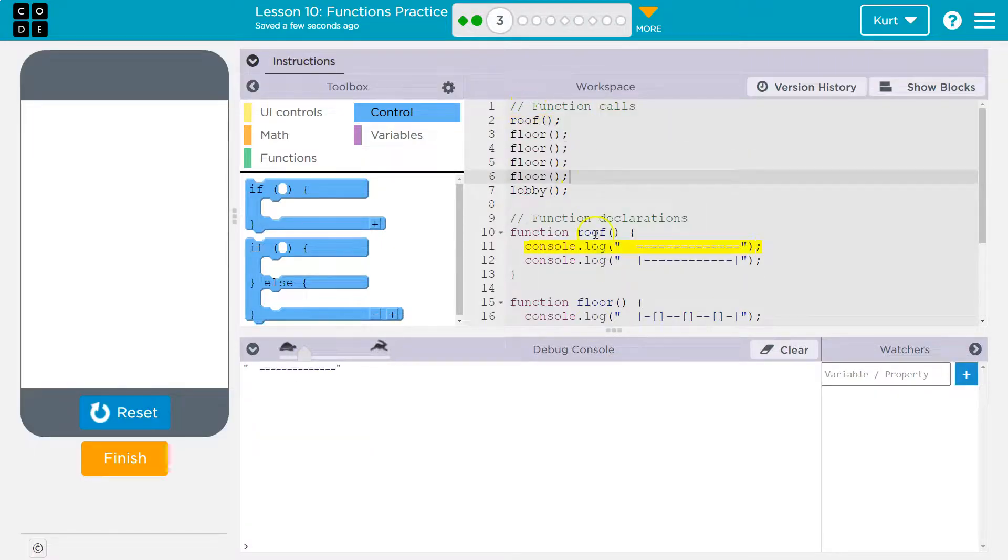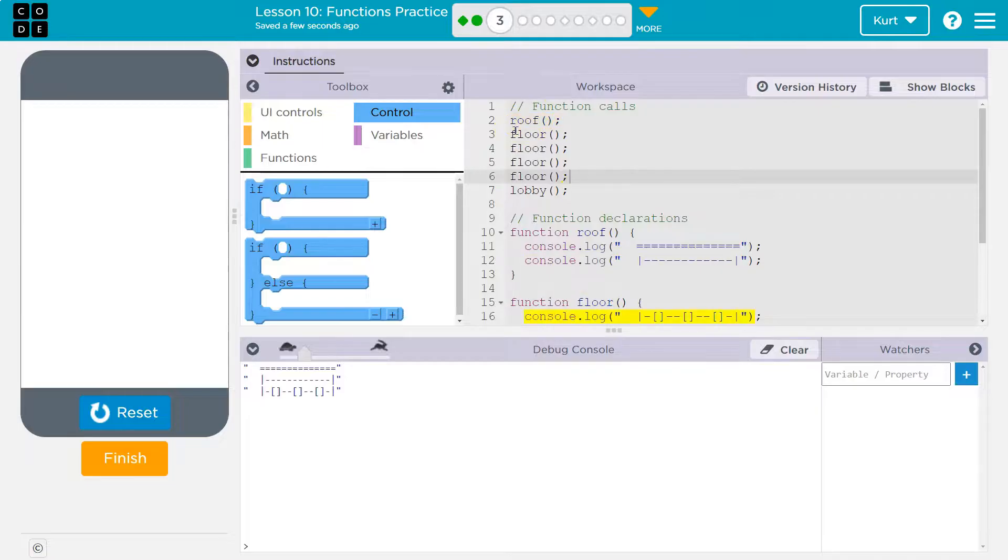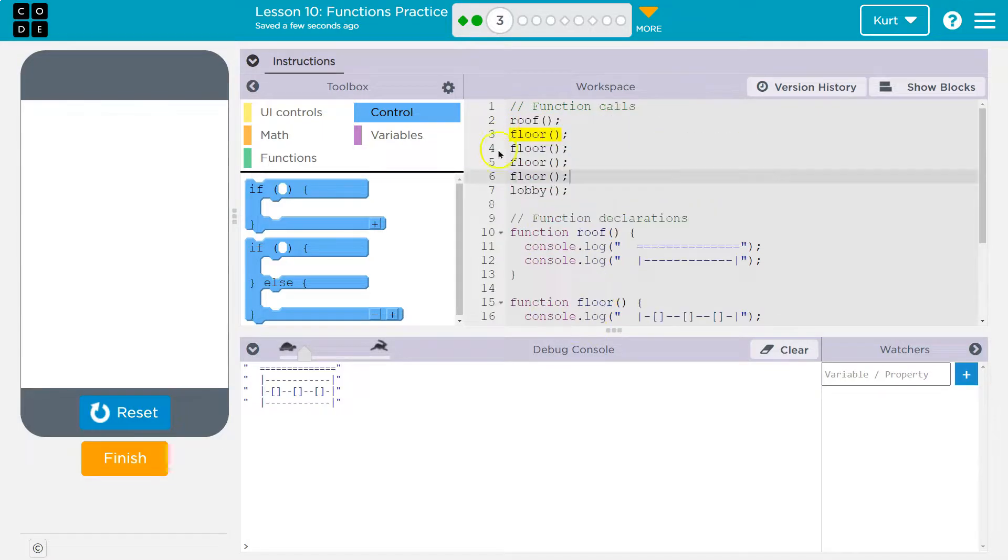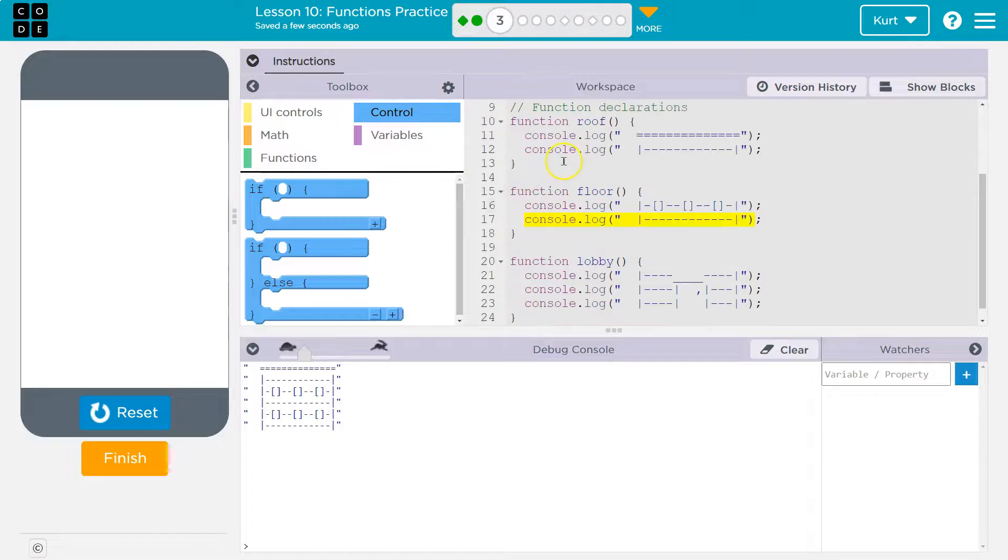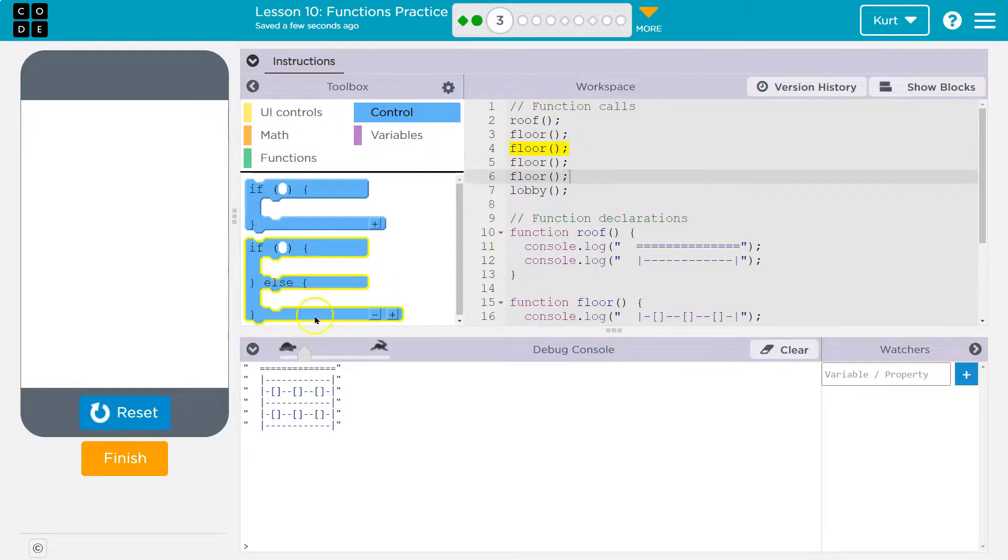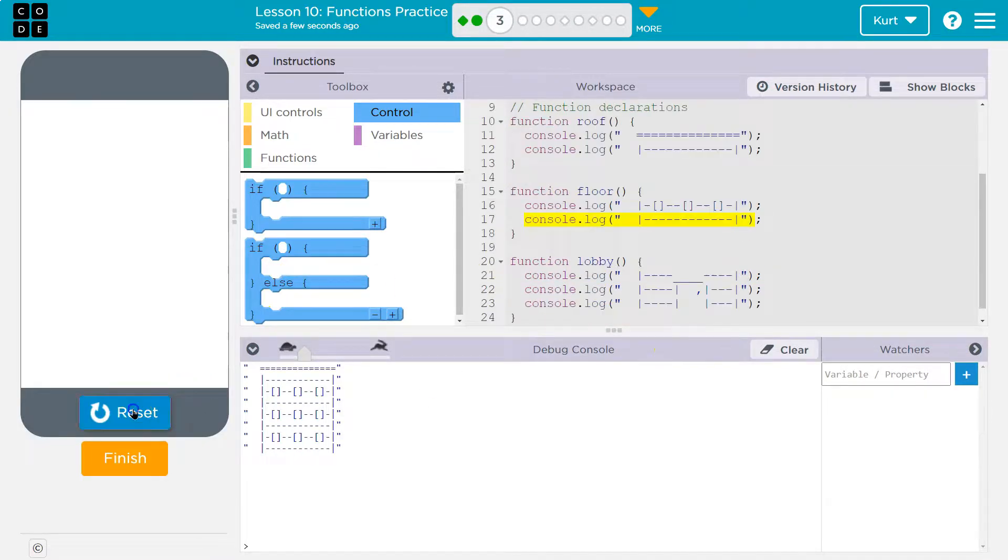It's going to run roof. We run these two lines. Goes back up here. Drops to floor. Runs floor. Goes to floor. Back down. Right. It returns to that line it was on and then keeps going once it runs the function.